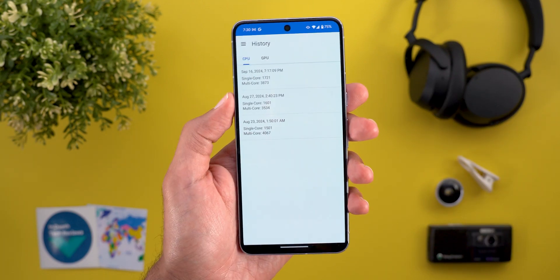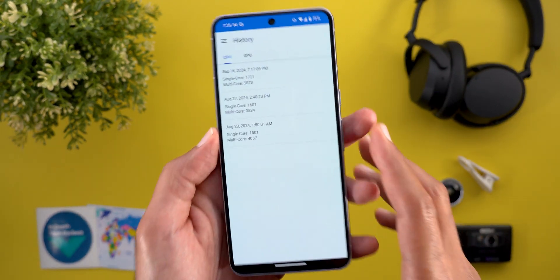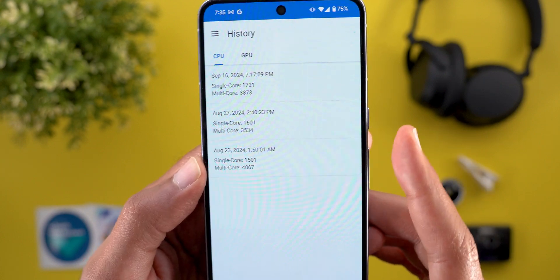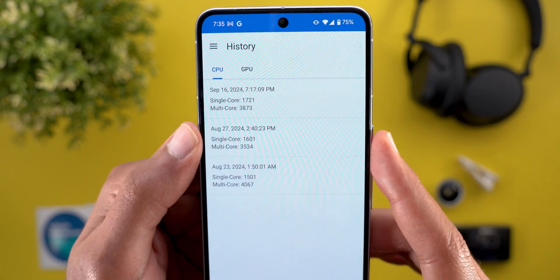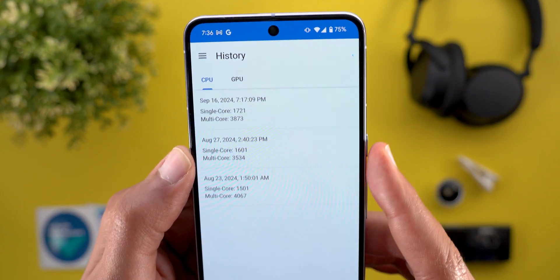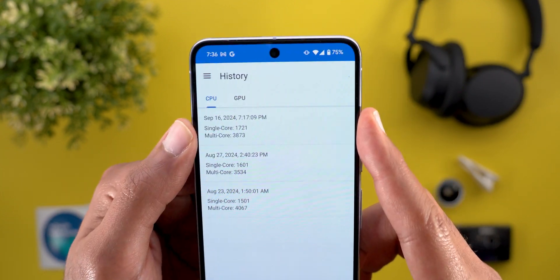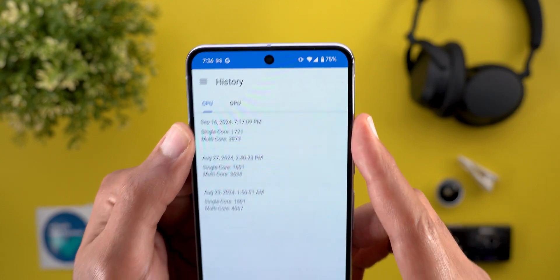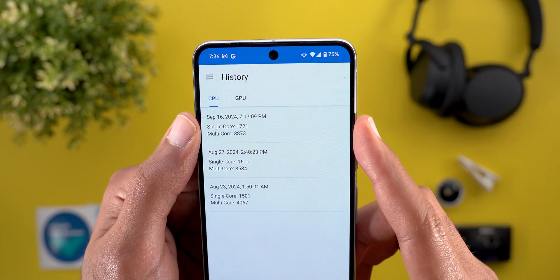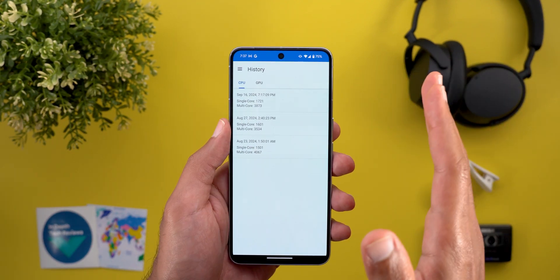Let's take a look at the Geekbench core numbers. After a fresh install of QPR1 Beta 1, I got a multi-core score of 4000 and a single-core score of 1500. After using the same QPR1 Beta 1 for a while, the multi-core score dropped to 3500. After installing QPR1 Beta 2, the score is now 3800 with 1700 for the single-core. Overall, the numbers are not consistent and the performance is not bad.